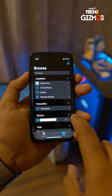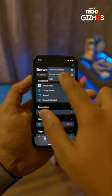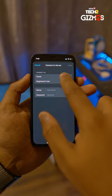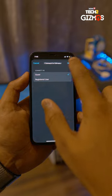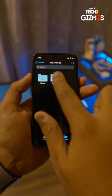Now on your iOS device, open Files, open the three-dotted menu, connect to server, enter your PC IP address, choose guest, and then voila.